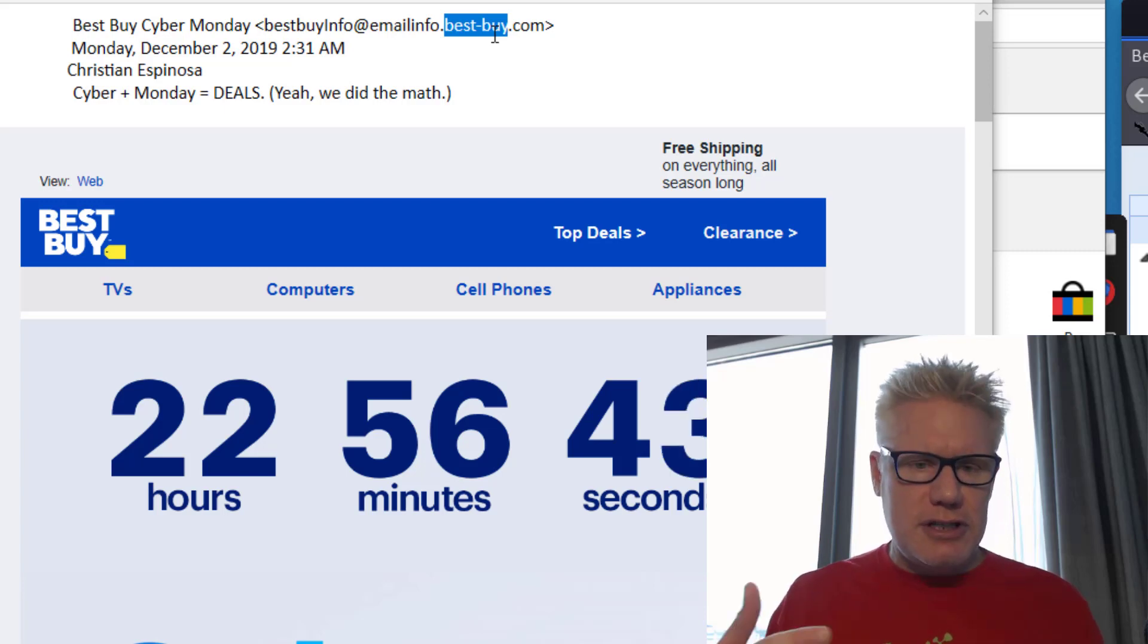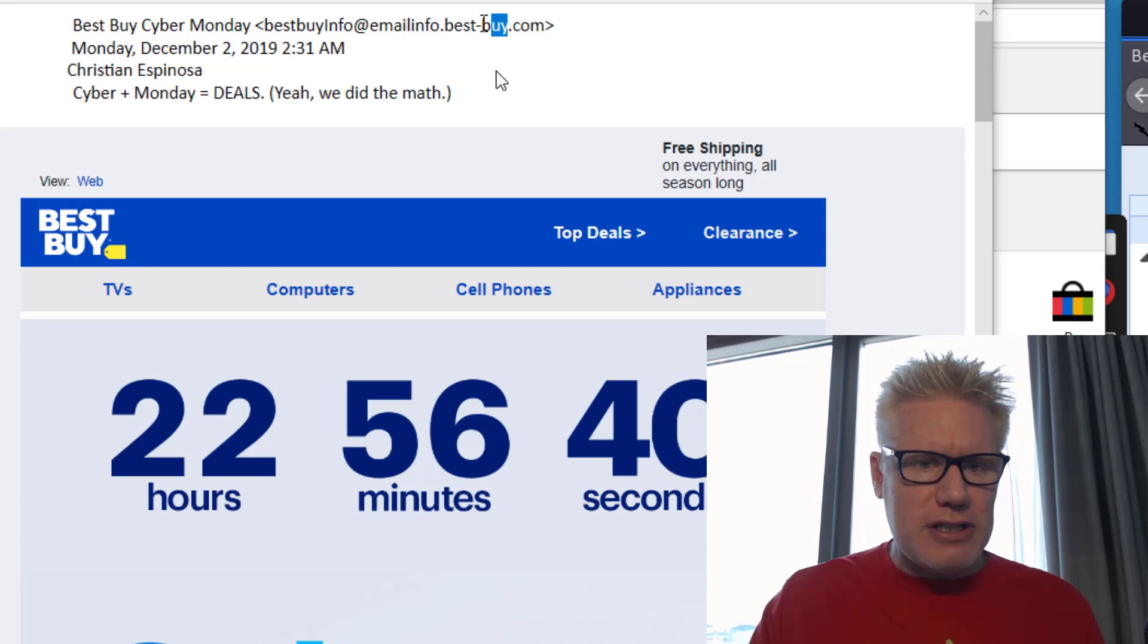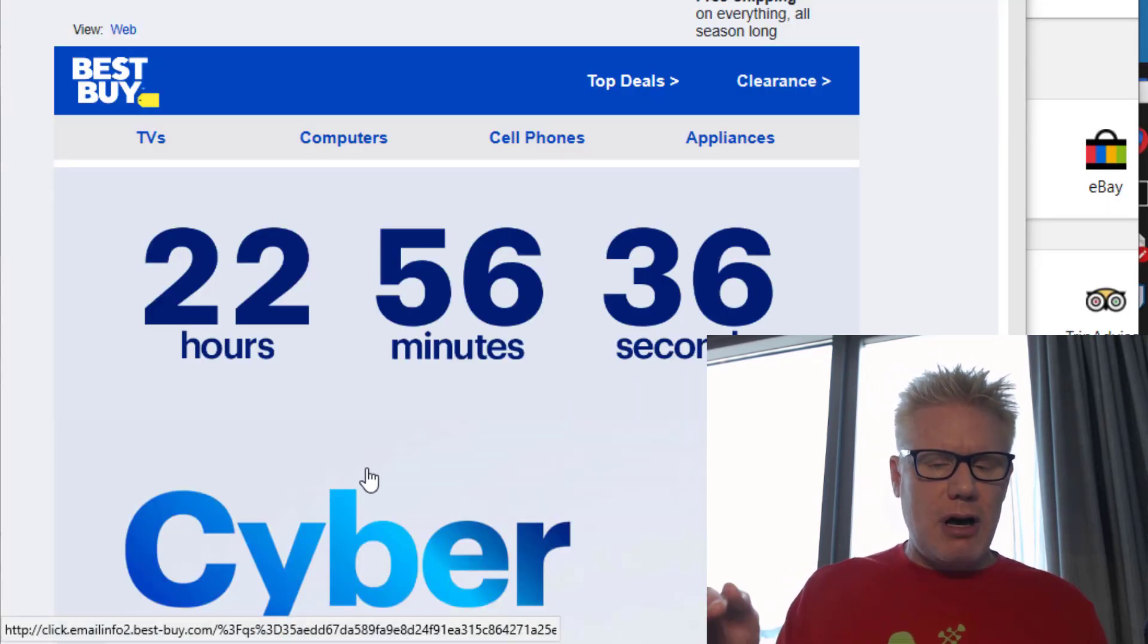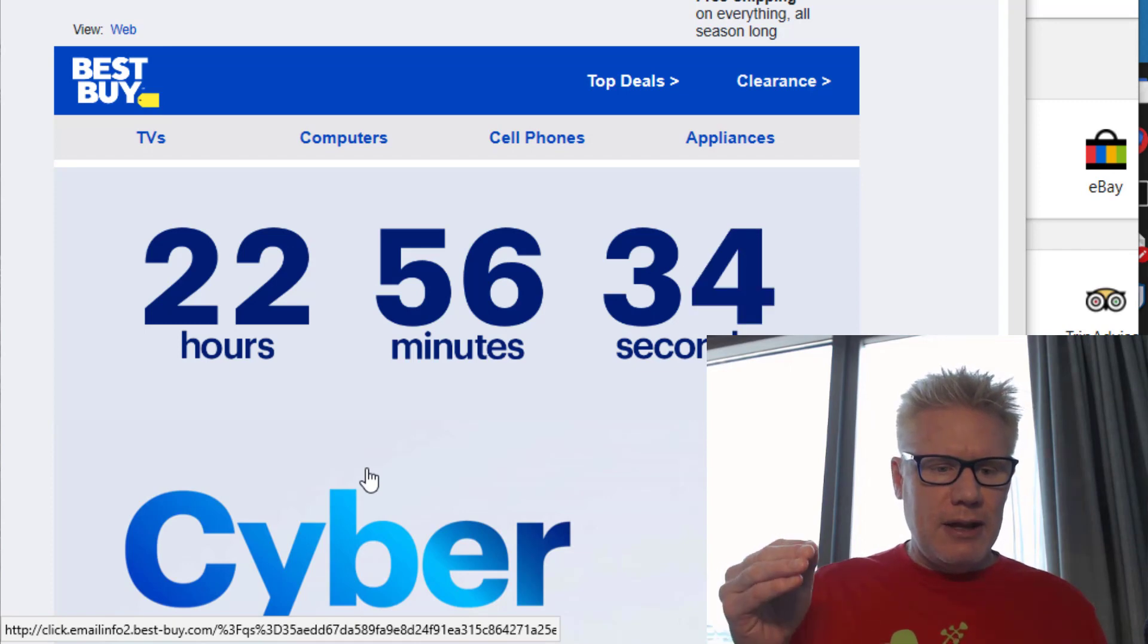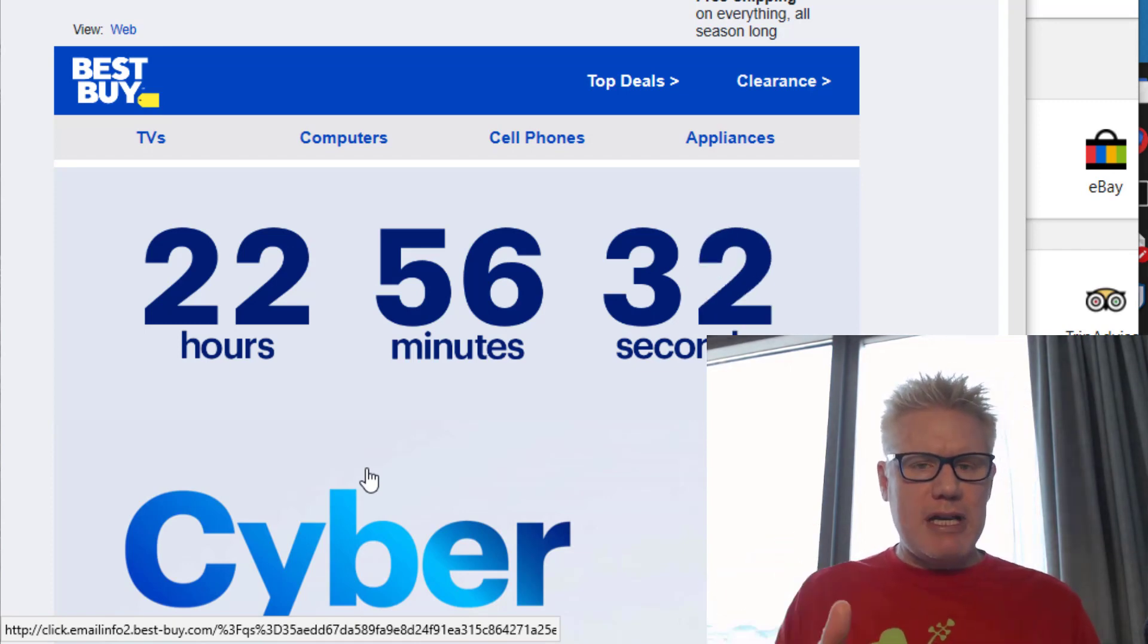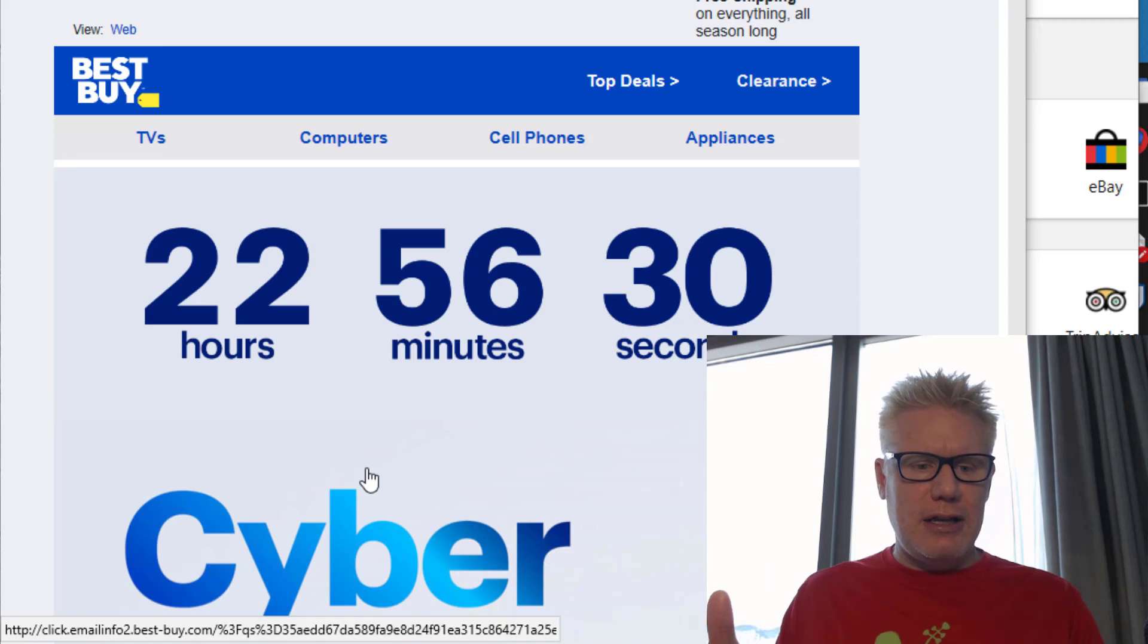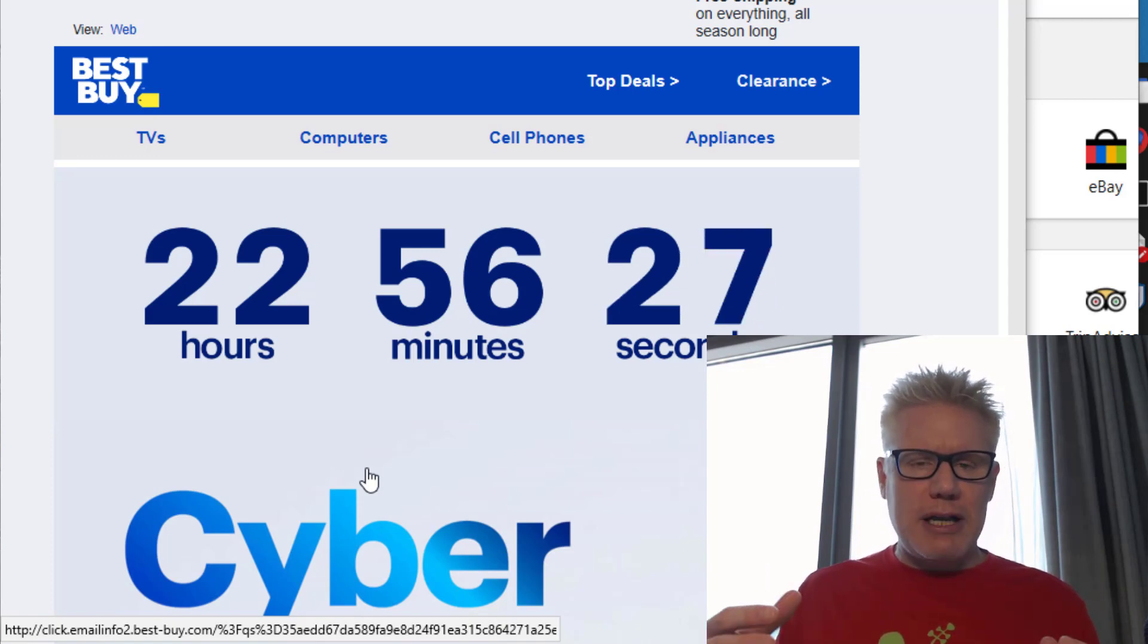This is just an example though. So I modified this here. So the idea is if you click on one of these links like I'm hovering over this link right here, it points to best-buy.com rather than bestbuy.com.